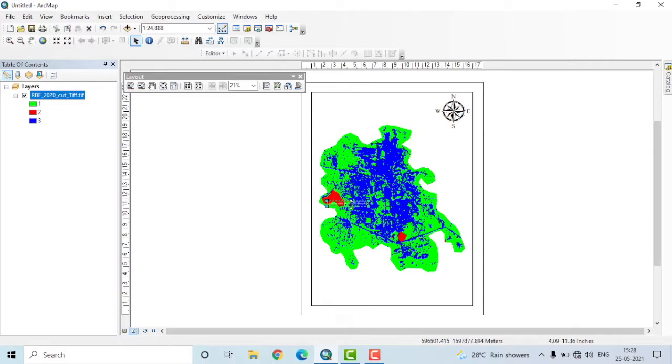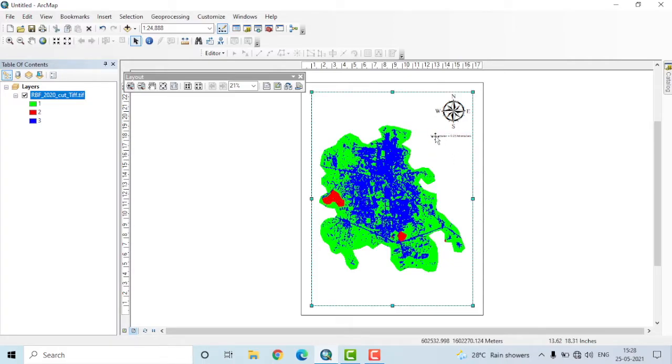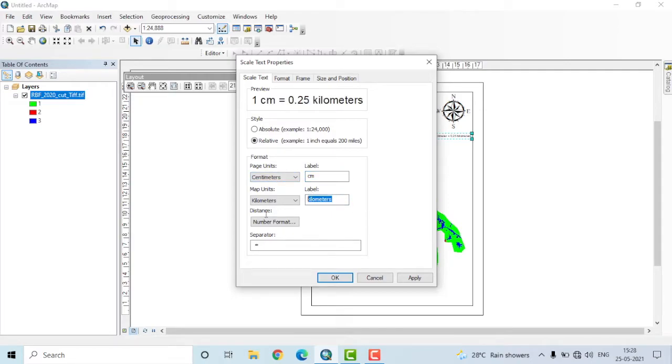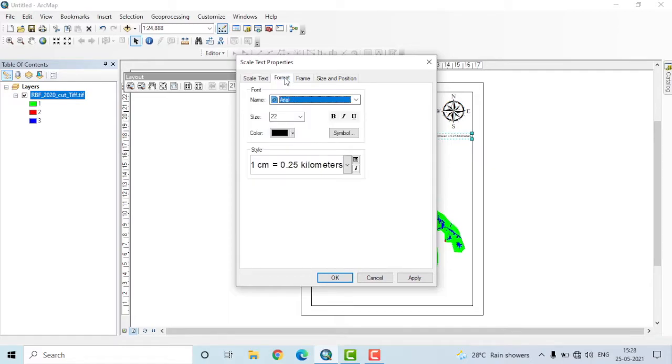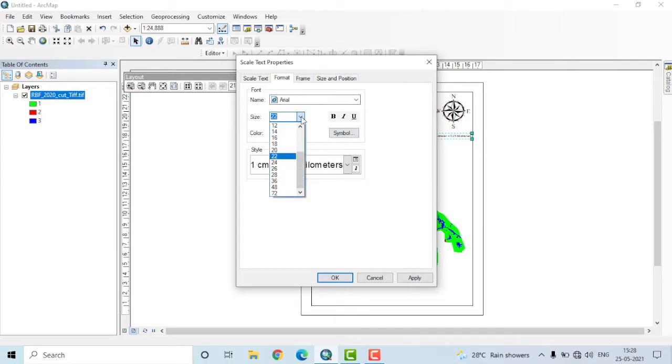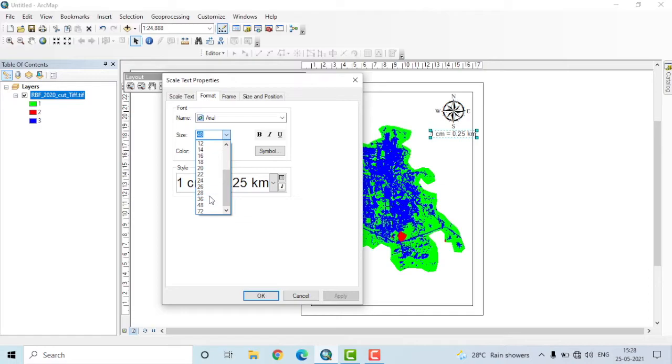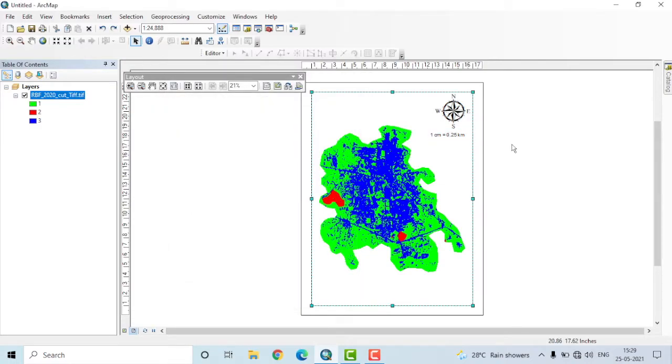It has appeared here. I'll just place it here. Now you'll note that it is not properly visible. So double click on that. Now change the label from centimeter to cm and kilometers to km. This is a short form. Then go to Format. Change the font size or font style if you want. Now since it is not visible here, I'll change it to a higher value. It is a little large here, so I'll just reduce it to 36. This is OK, so I'll just position it just below the north arrow.